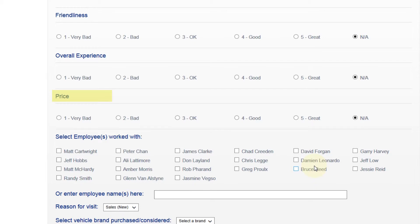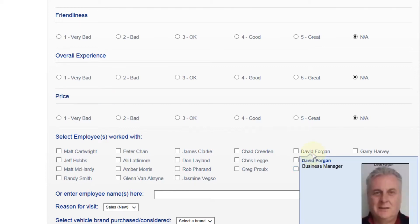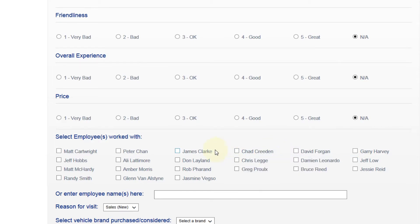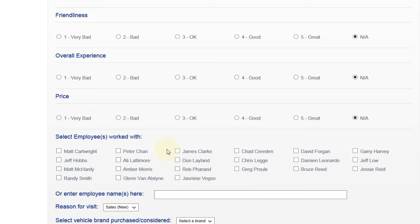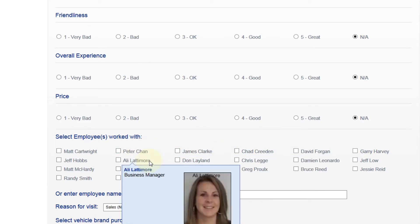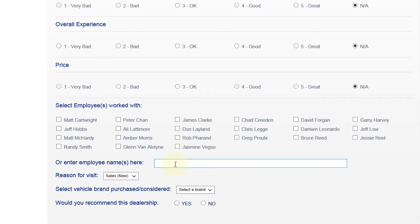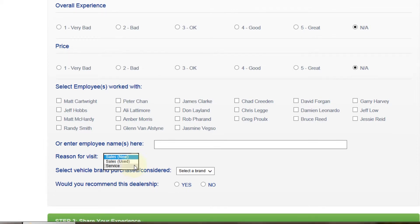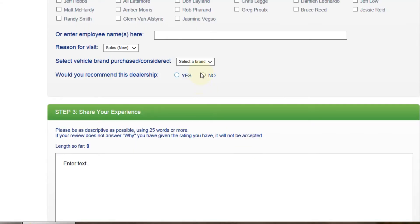We appreciate all your comments. Whether they are good or bad, it helps us to become better. Next, you will select the employee that you were dealing with or enter the employee's name if you don't see them listed. Please give us a reason for your visit. Were you looking for sales, service, new or used? Would you like to recommend us as a dealership to do business with for other customers? Yes or no?